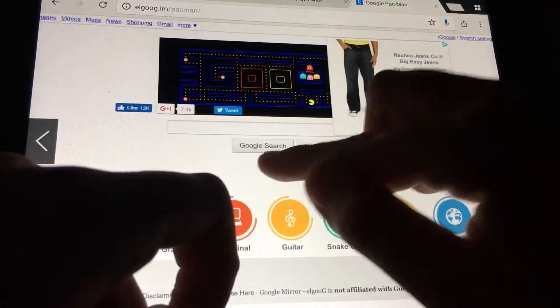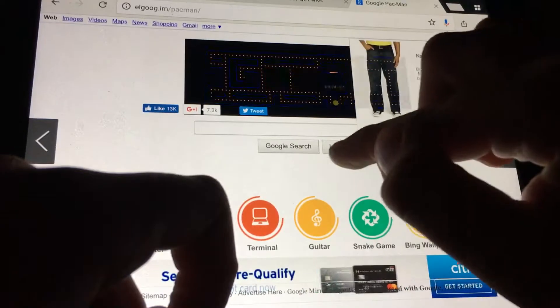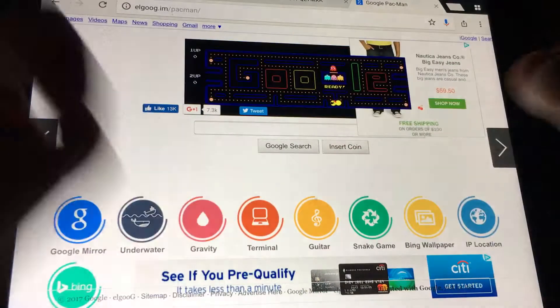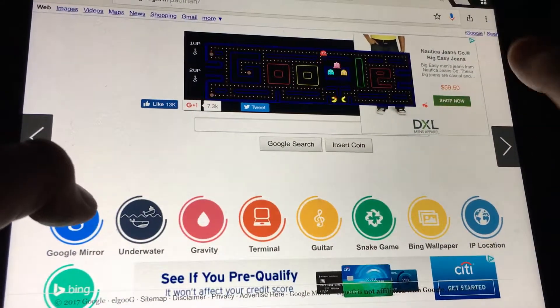Whatever, we're all going to play. Entering a coin. Ready, set, go.